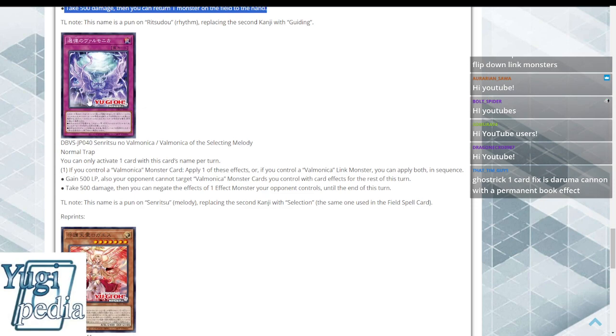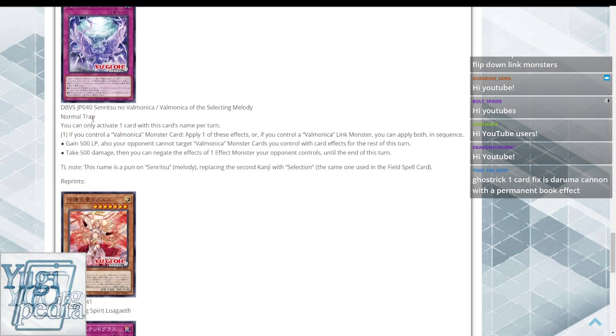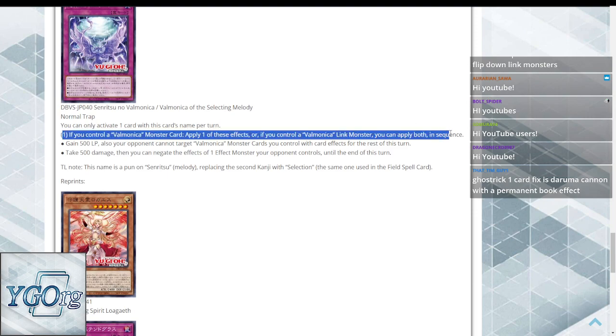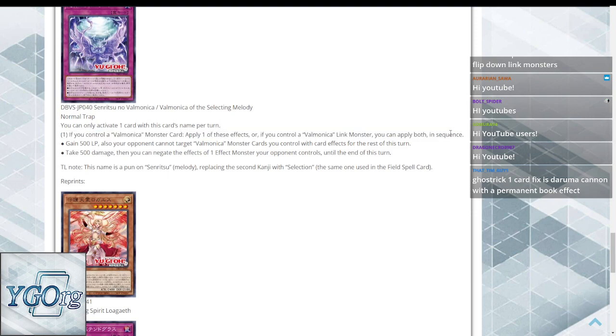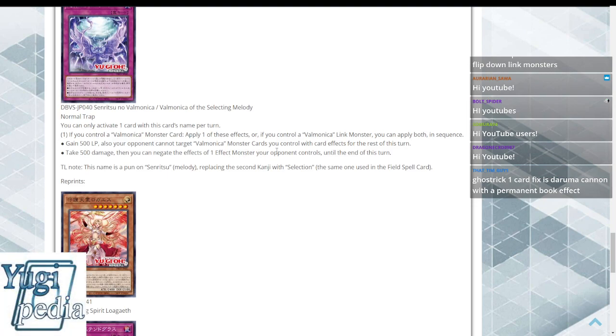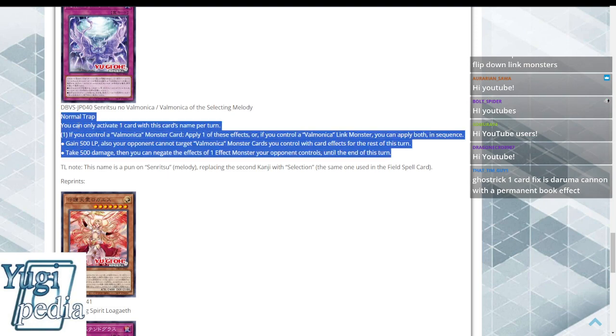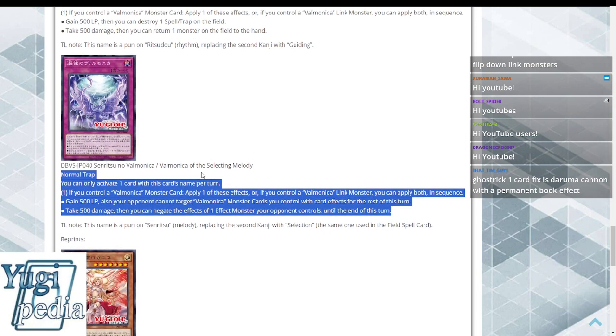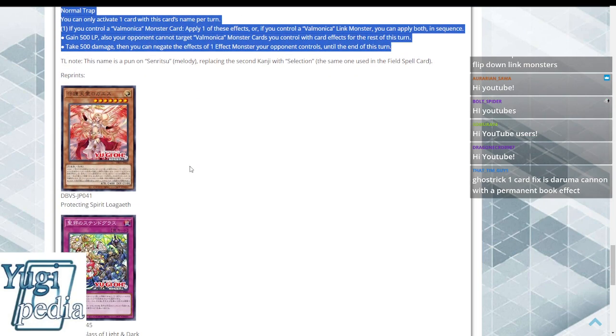Whereas our Night Dragon trap says the same thing. If you control a Link, you get to apply both. Otherwise, you apply one or the other. Gain 500, your opponent can't target monster cards you control with card effects for the rest of this turn. Or take 500, then negate the effects of one effect monster your opponent controls until the end of the turn. Very good little card for that Link monster to copy out of the graveyard.